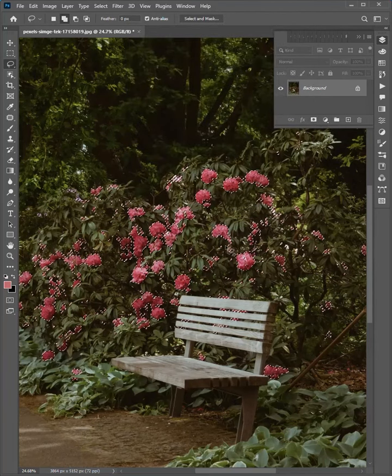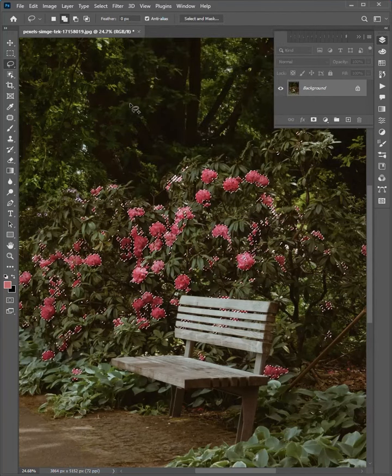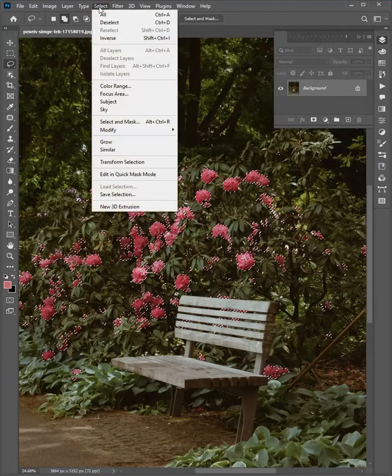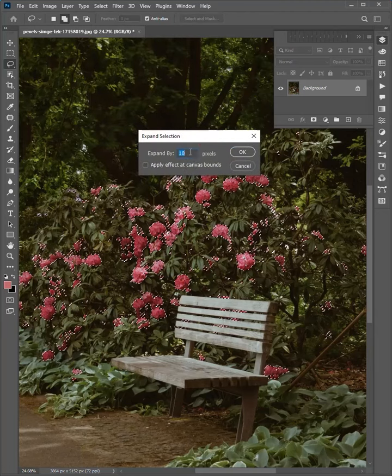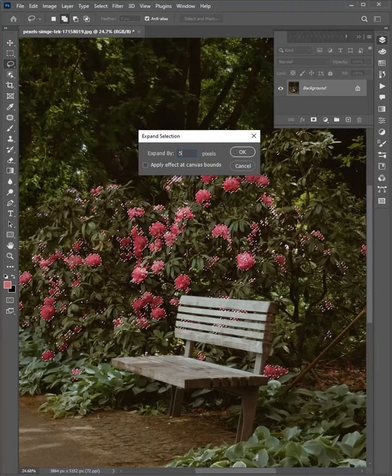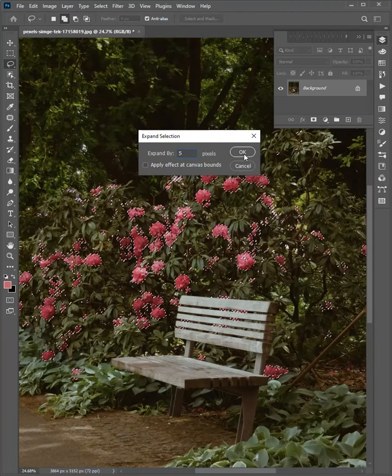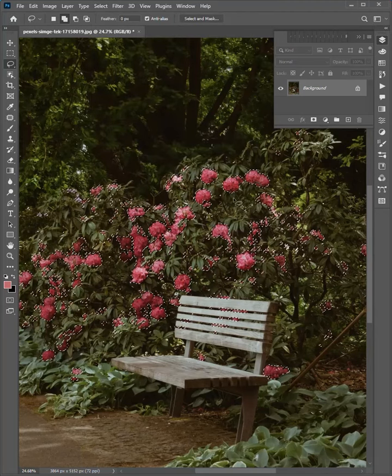When it's selected, go to Select, Modify, and Expand. Expand by 5 pixels and click OK.